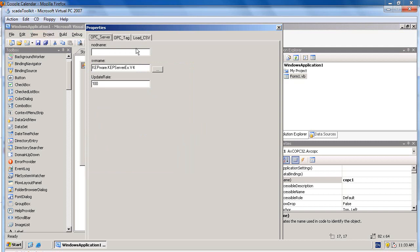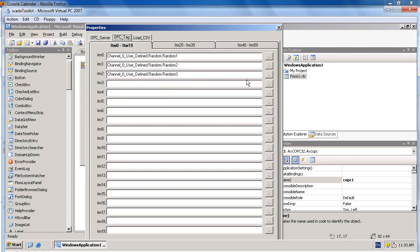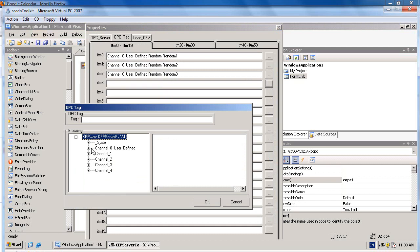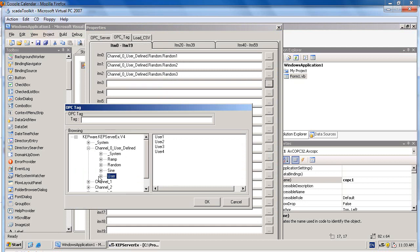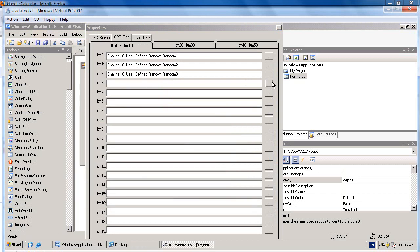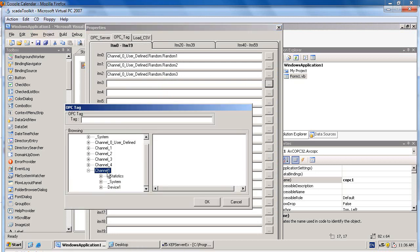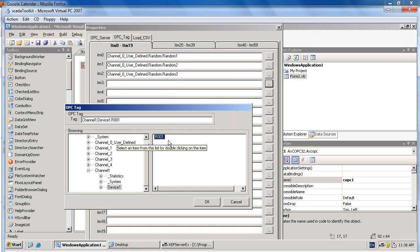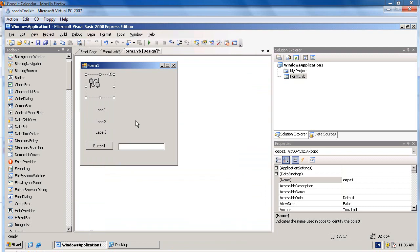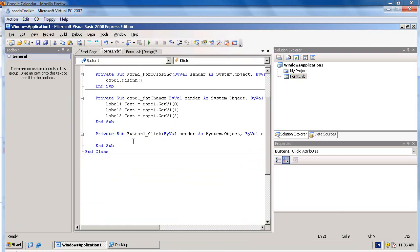Now, we need to specify the OPC tag that can read and write. Go to the property OPC tag and see some OPC tag that we can write. The tag will be writable, able to write some value.